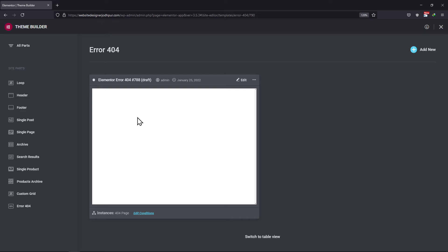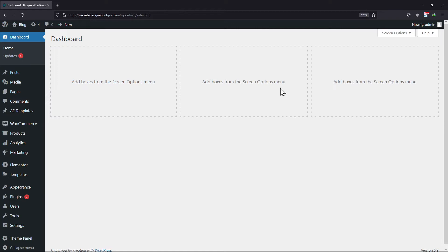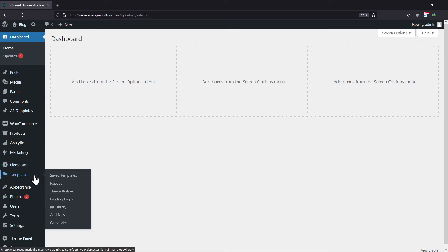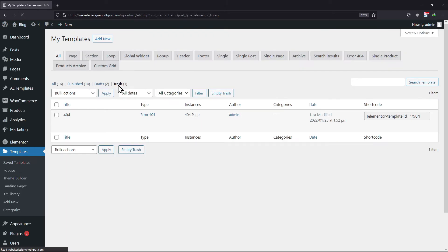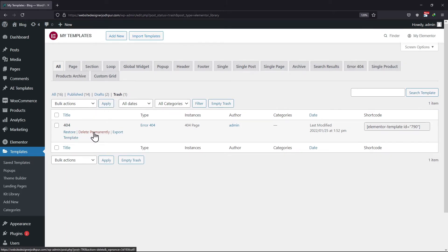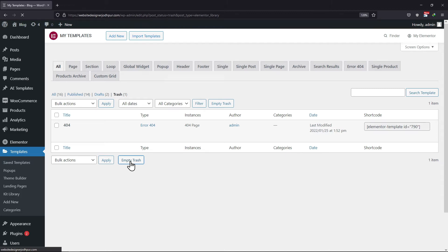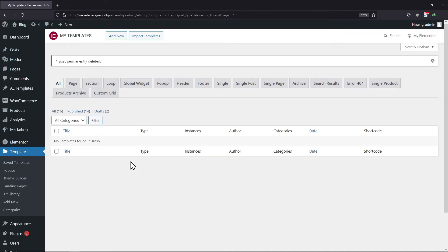Now let me show you how to empty Elementor trash in WordPress. To do so, move back to the dashboard area. Here, click on Templates in the sidebar. From the various links over here, simply click on Trash. Now here you can see an option to empty trash. Simply click on it and you will successfully empty Elementor trash. You can see the Elementor trash has been emptied.